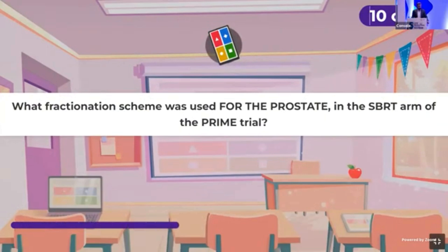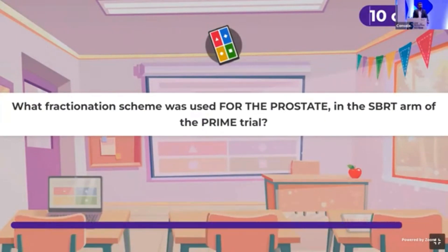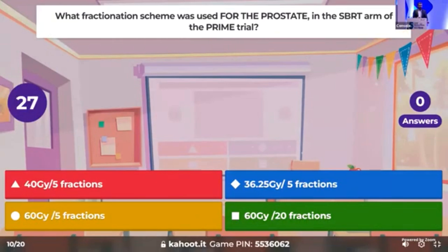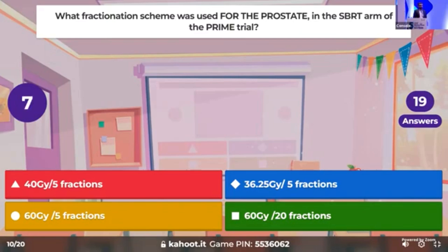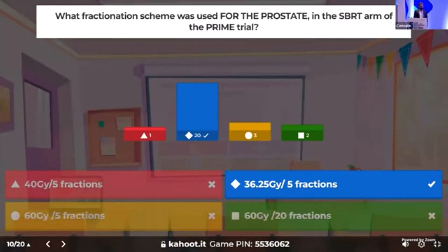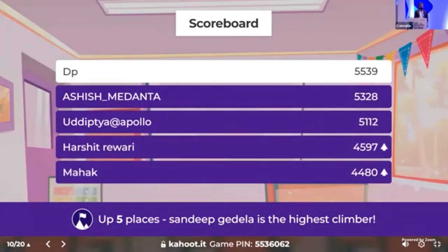Now time for surgical and radiotherapy questions. What was the fractionation scheme used for SBRT in the PRIME trial? The correct answer is 36 Gy in 5 fractions. DP is maintaining the lead.